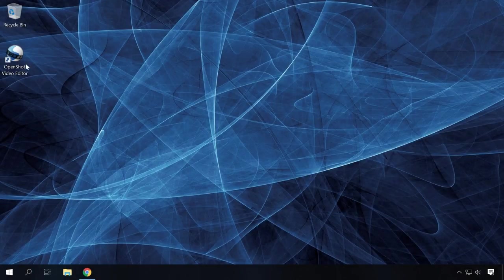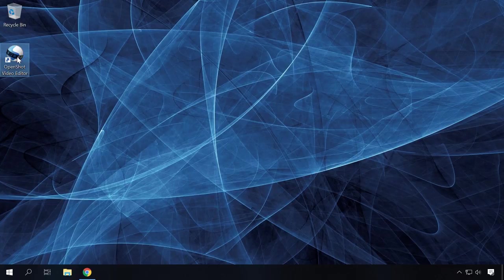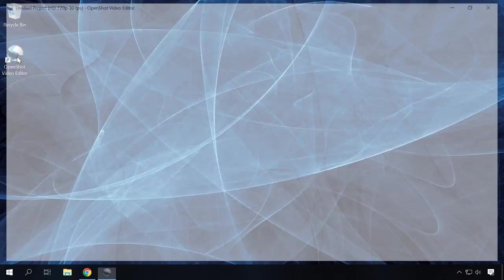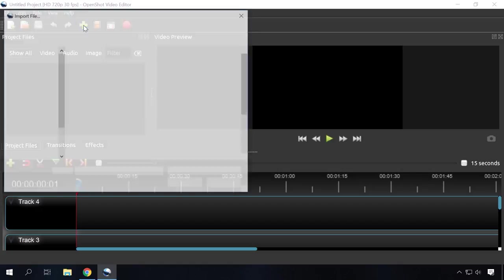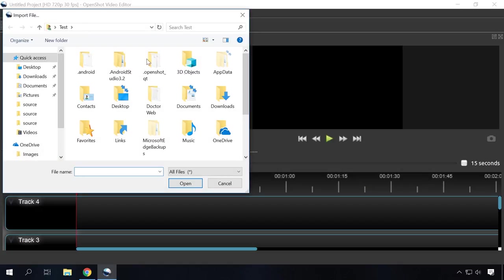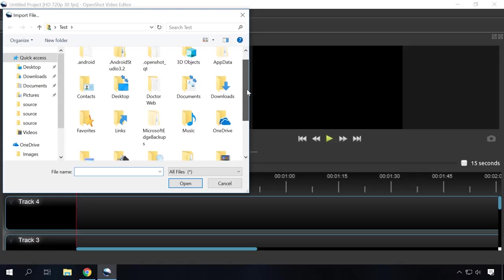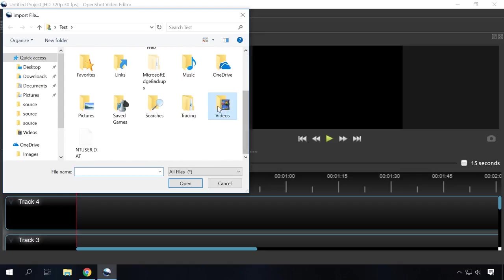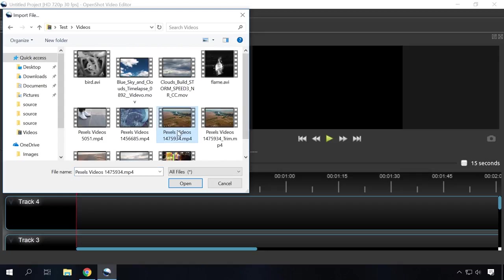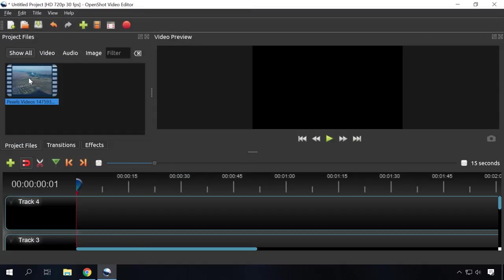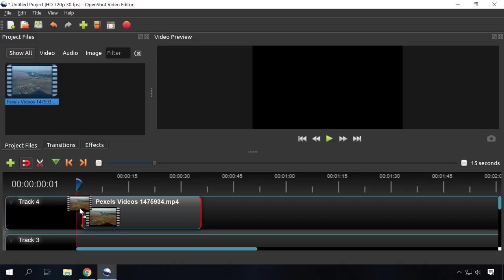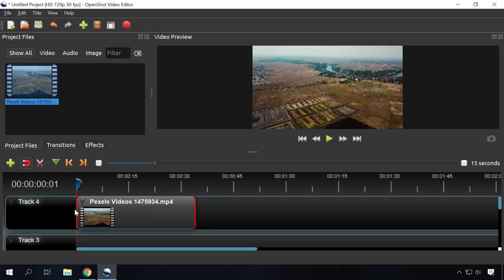To cut a video with OpenShot Video Editor, start the application and import the video you want to edit. Do it by clicking on the green cross-shaped button in the upper menu. When the video is imported, it will appear in the window of Project files. Select it with the left click and drag to the timeline. Set the beginning and the end of the fragment. Click on the scissors icon to cut the piece out.